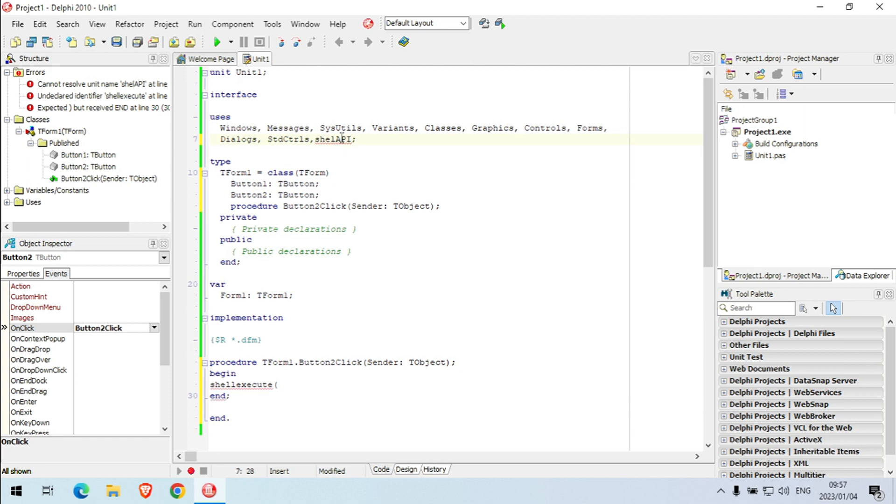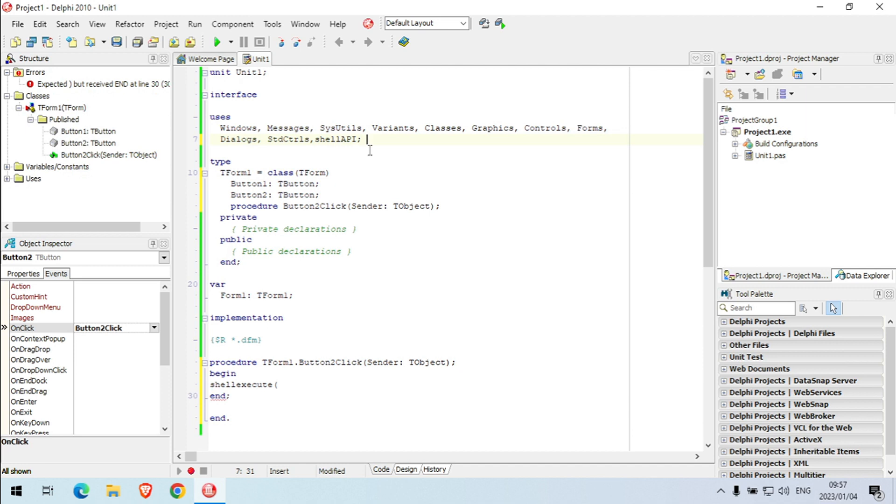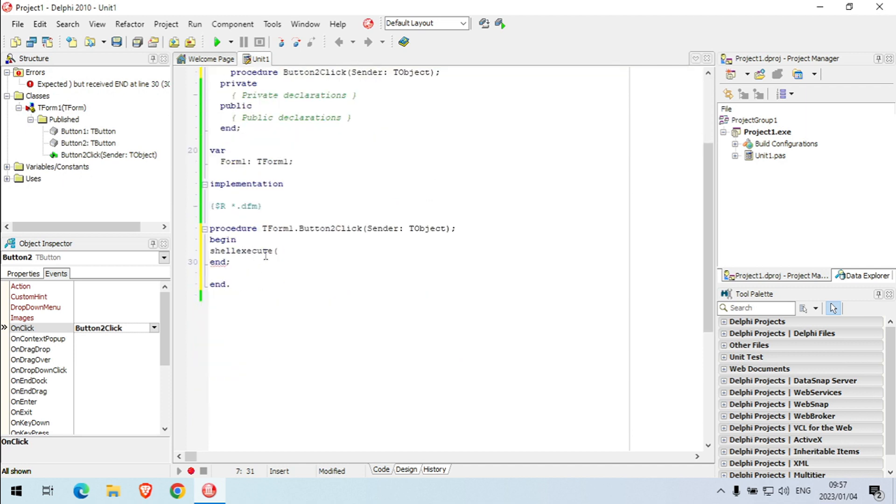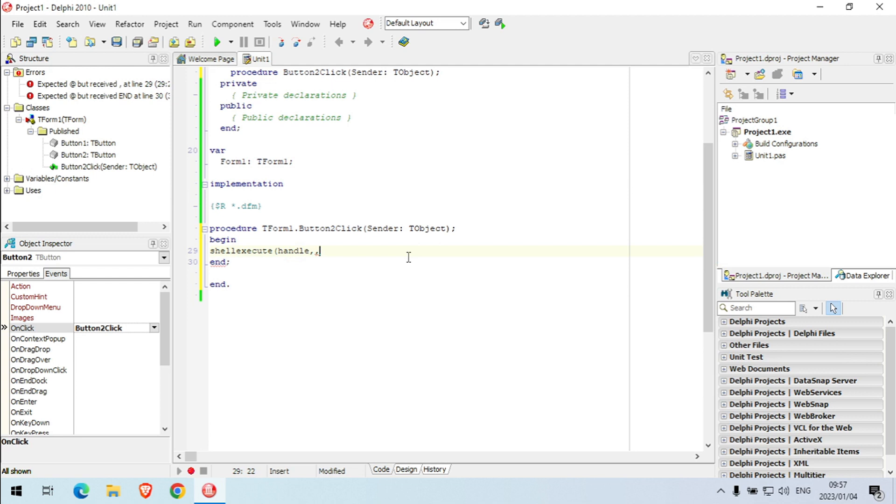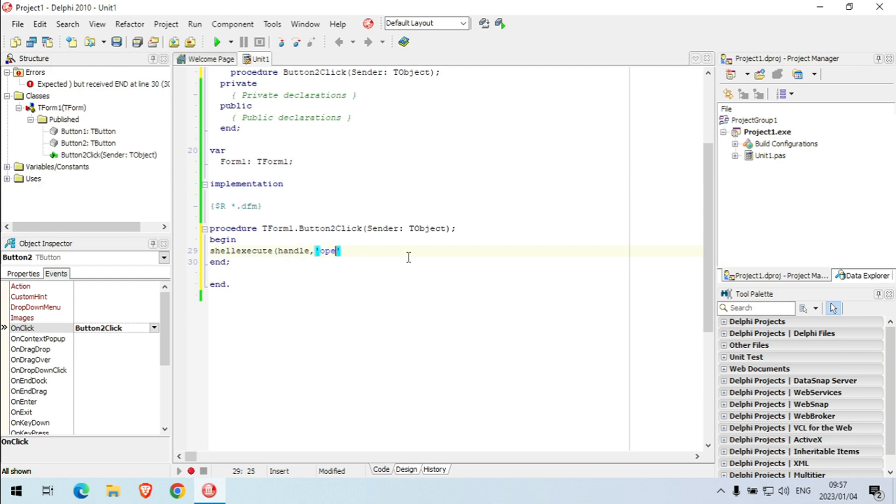Okay, shell API. Now it will recognize shell execute. So we need some parameters in there. First one is handle, then open.